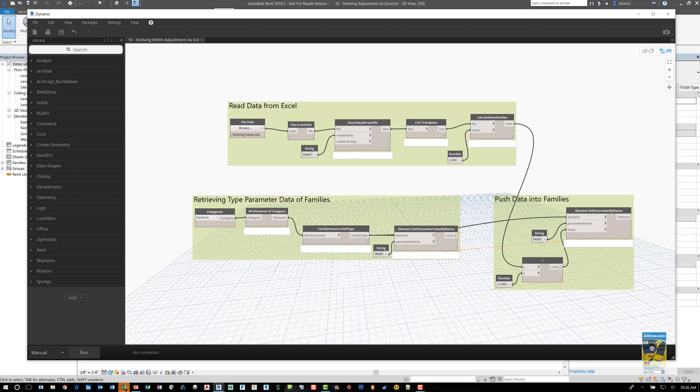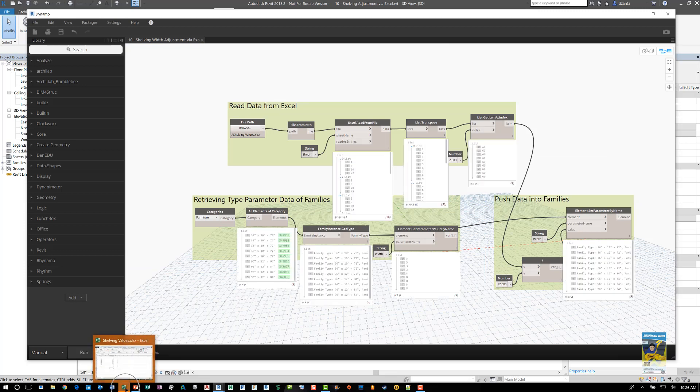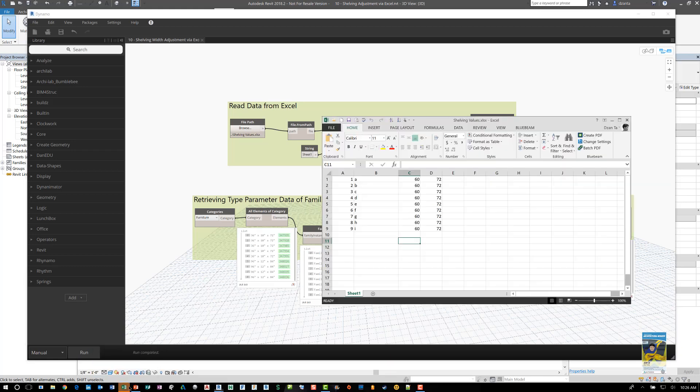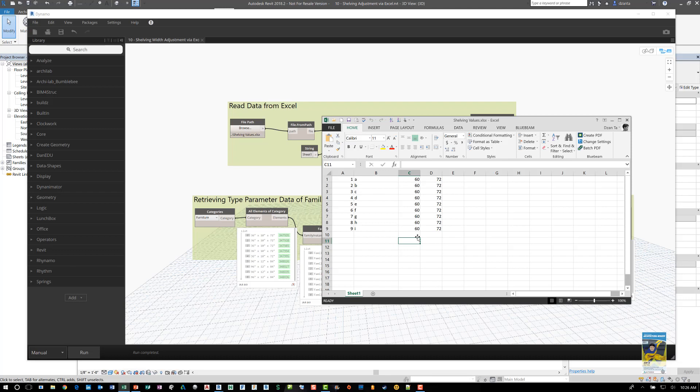And when it's finished, you'll see down here the Excel file has been created and it opens up and here's the Excel file. And so I've got the mark, the name, the width, and the height. And so right now the width is all set to 60 inches.